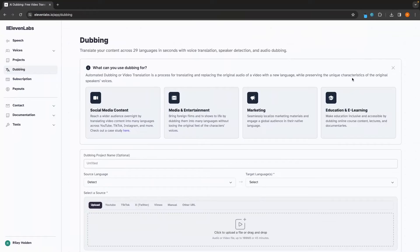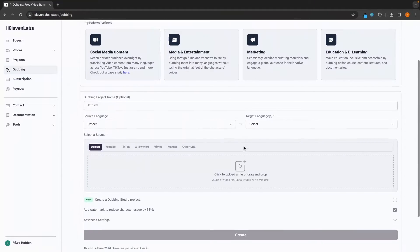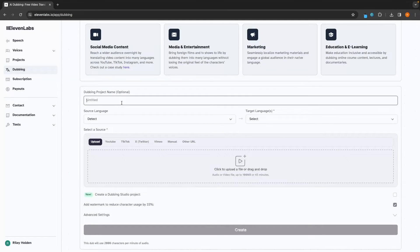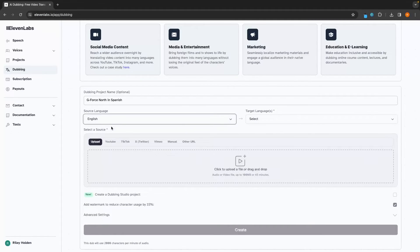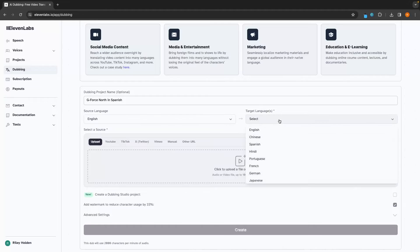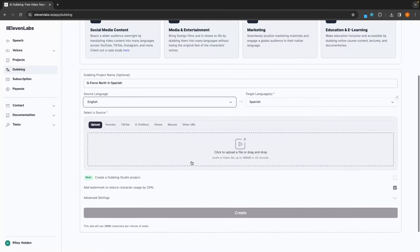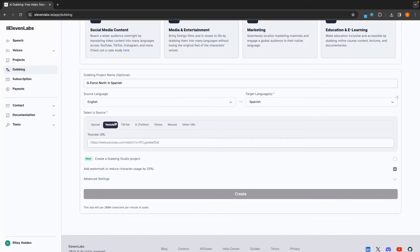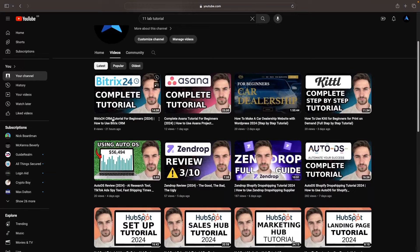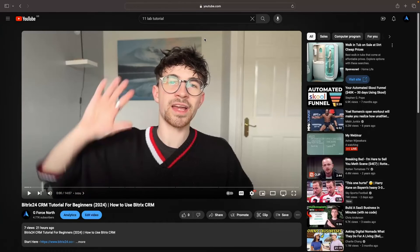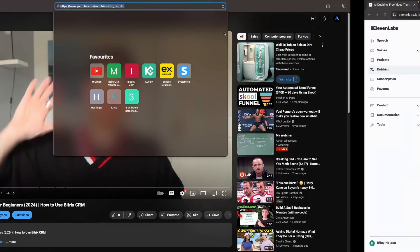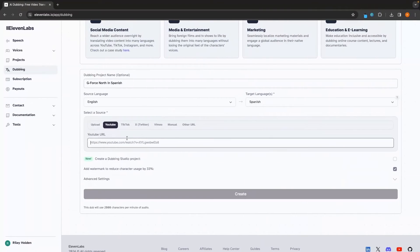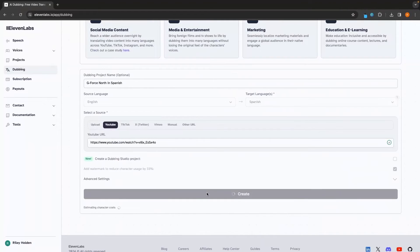Next, let's talk about dubbing. And the dubbing section is where you can turn a video into a different language. So if I just title this GeForce North in Spanish, we can then change this from English to Spanish. And what I'm going to do is grab one of my videos from YouTube. All we have to do is enter in the URL right here. And I'm just going to grab this video. We can copy this URL and then go back over here. Test this in and click create.